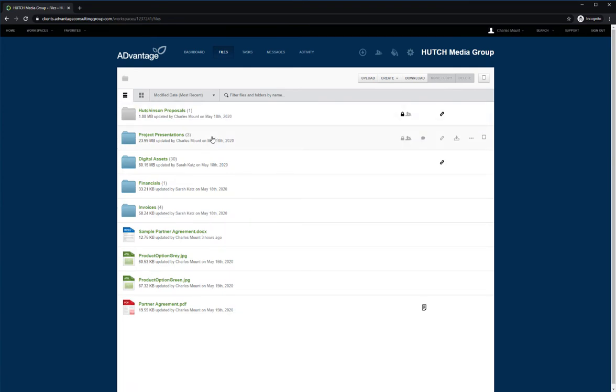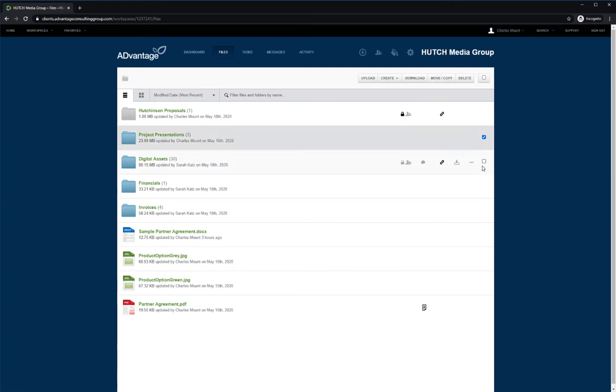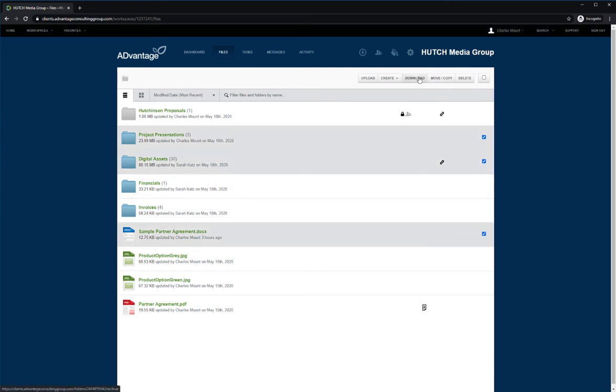You can download an entire folder or an individual file by using the download button, or by checking off various items and clicking the download button.